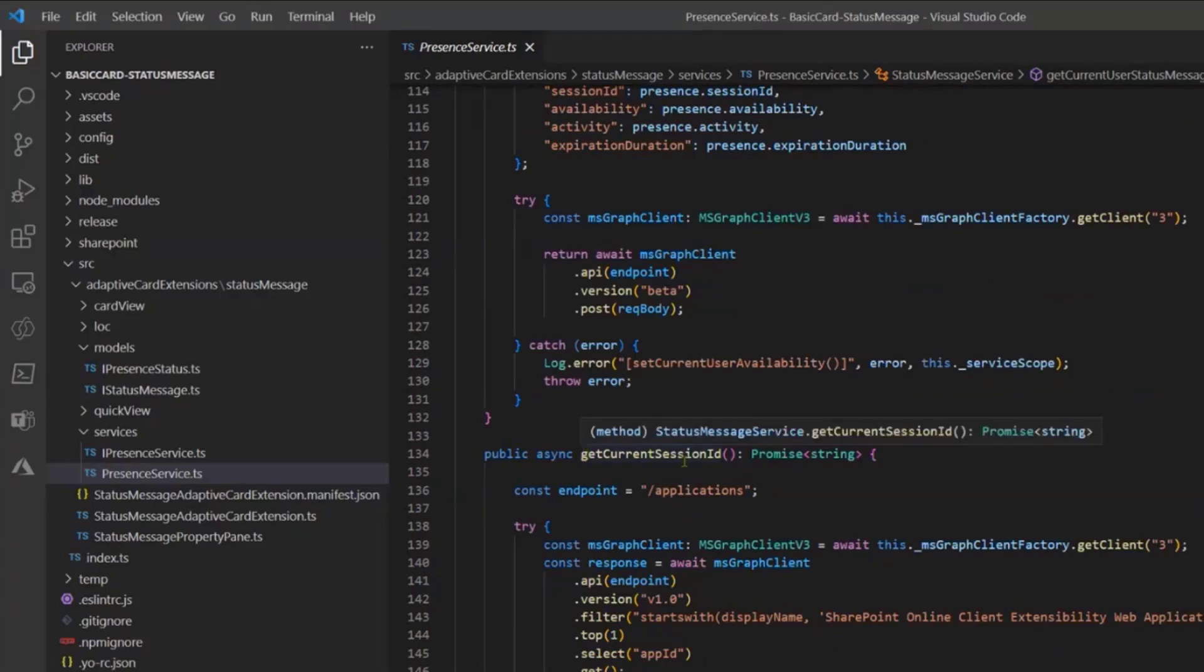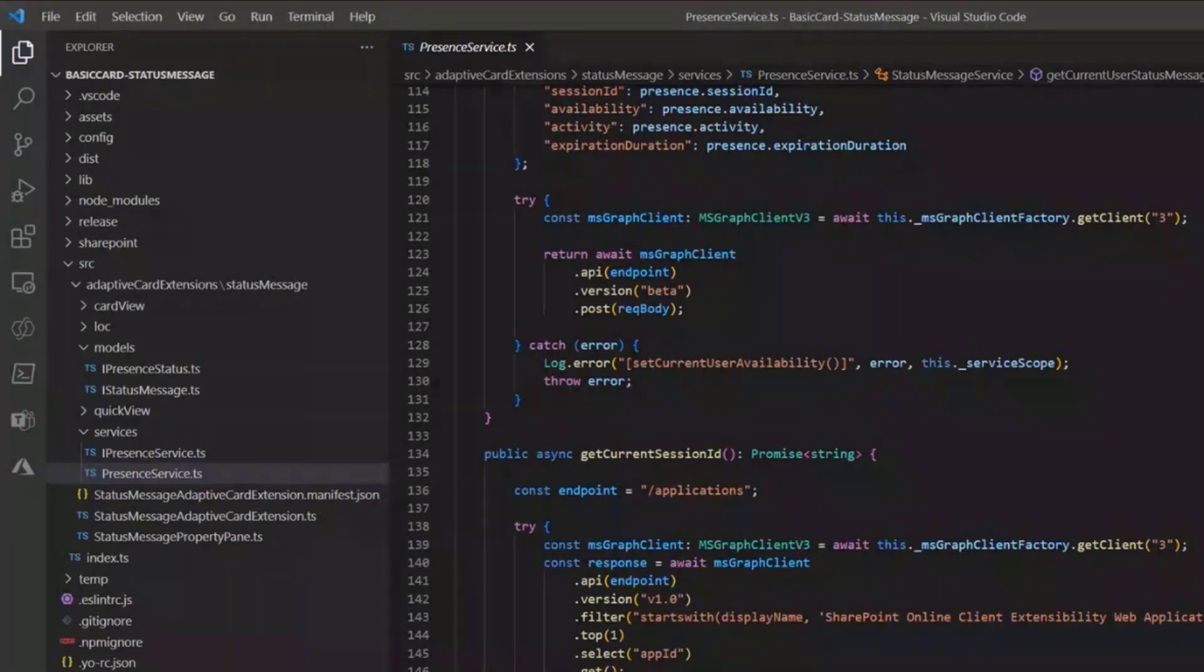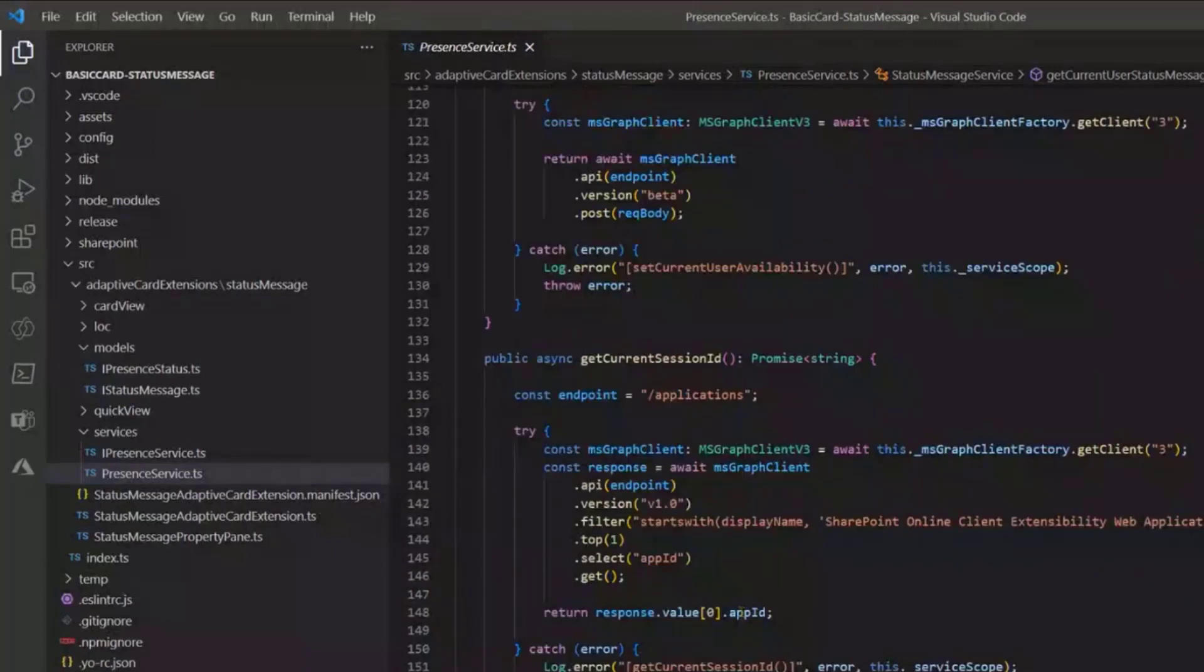And the last thing is the get current user session ID. As I told you, you need to request the specific service principal, so you see you have an endpoint for that application and I'm just getting the app ID of this service principal behind the scene to be able to call correctly all this kind of API.